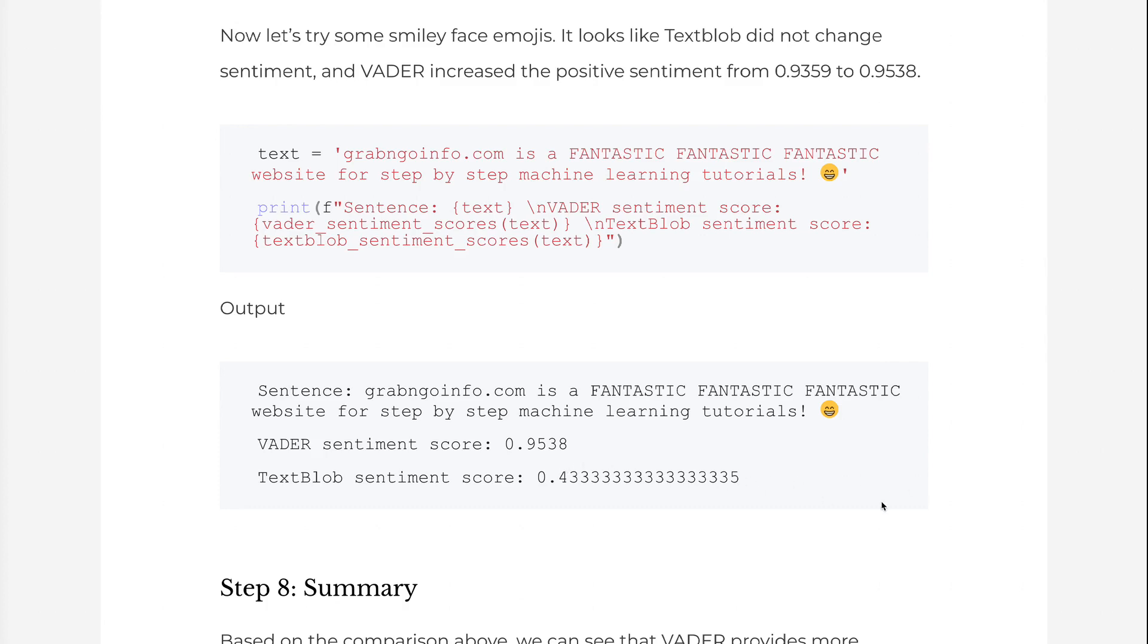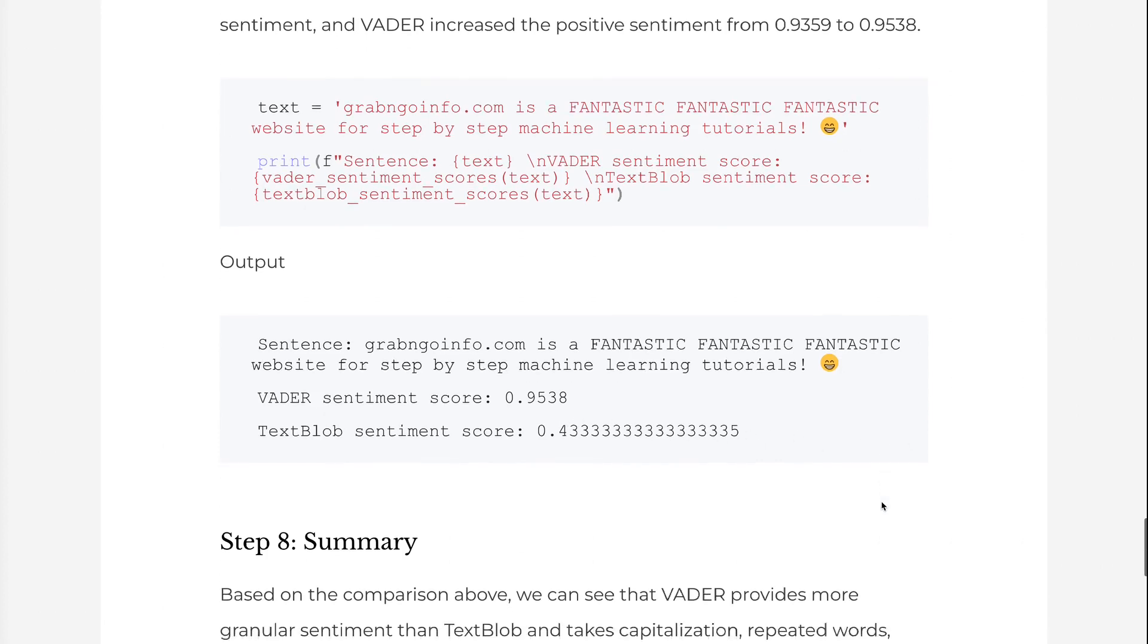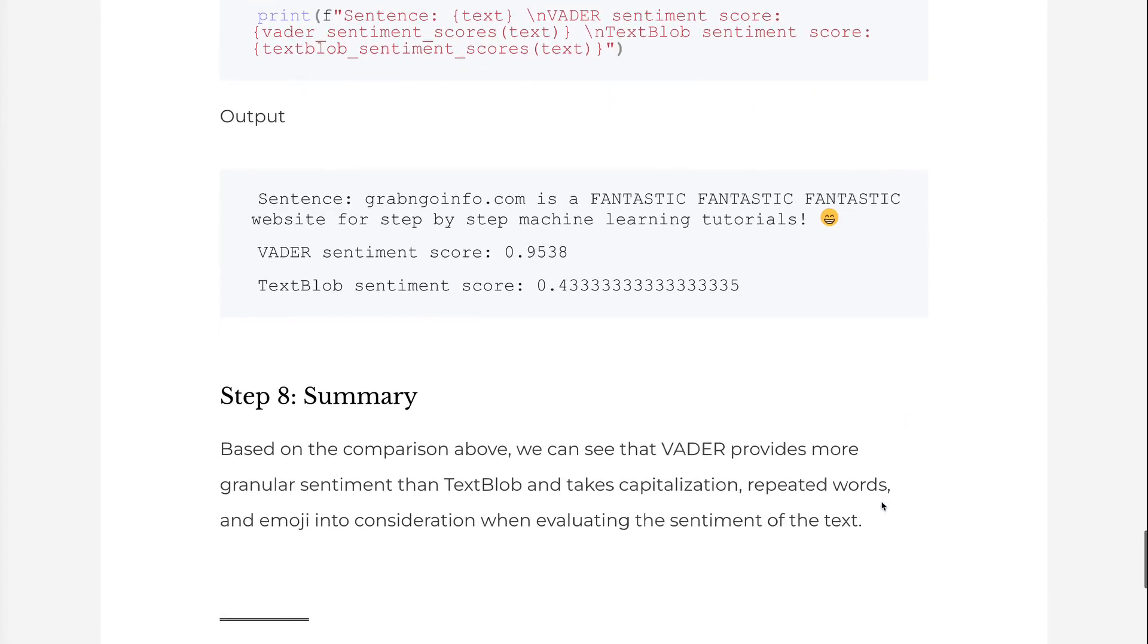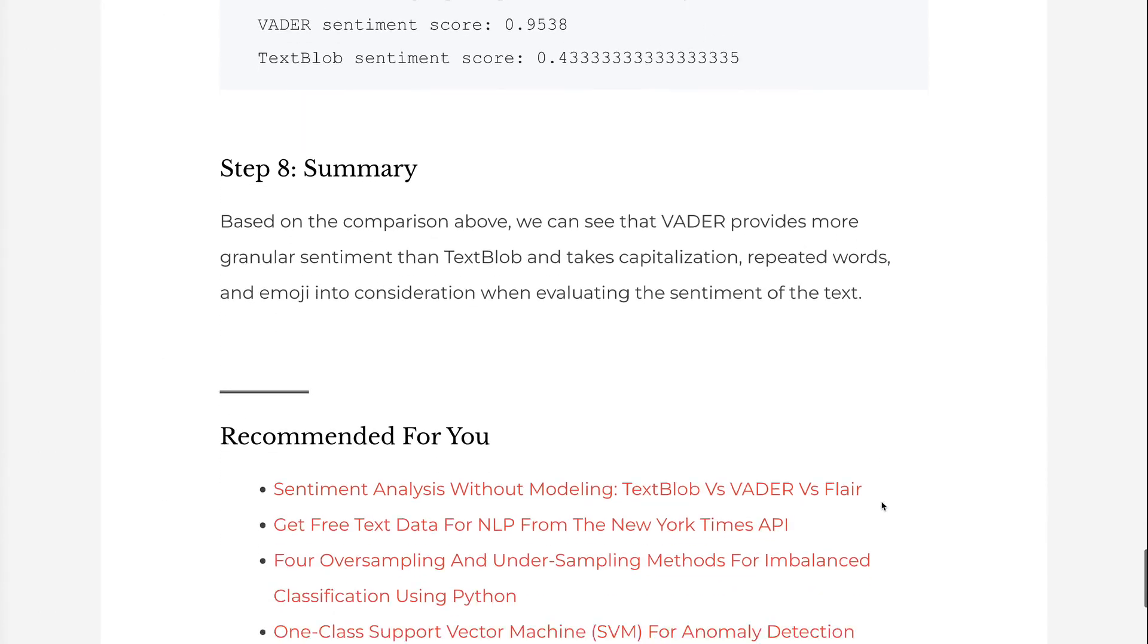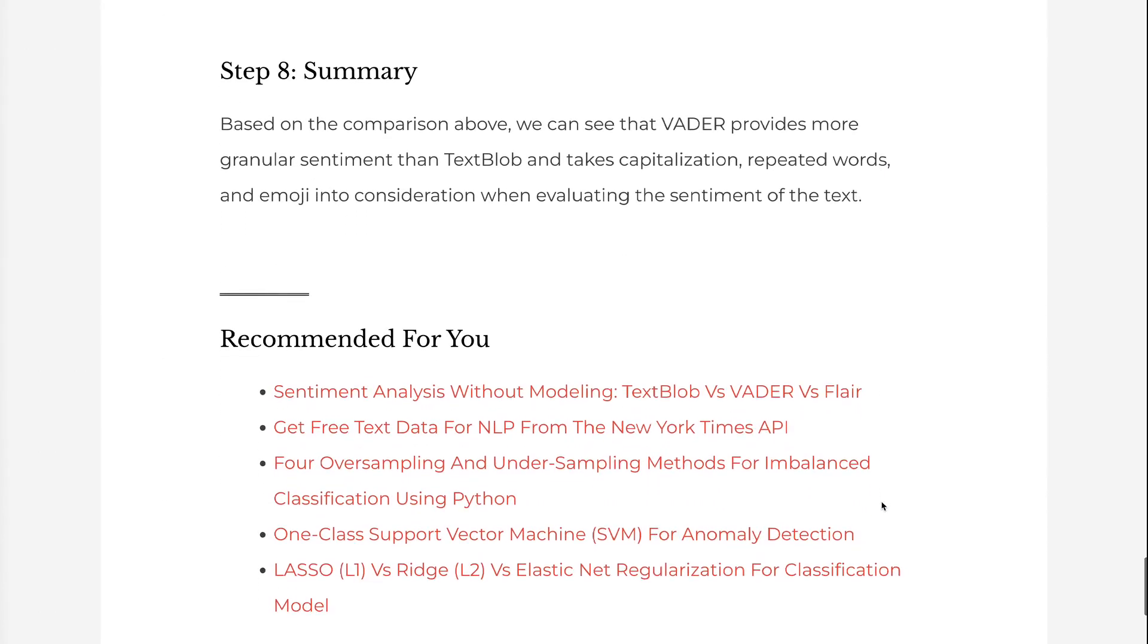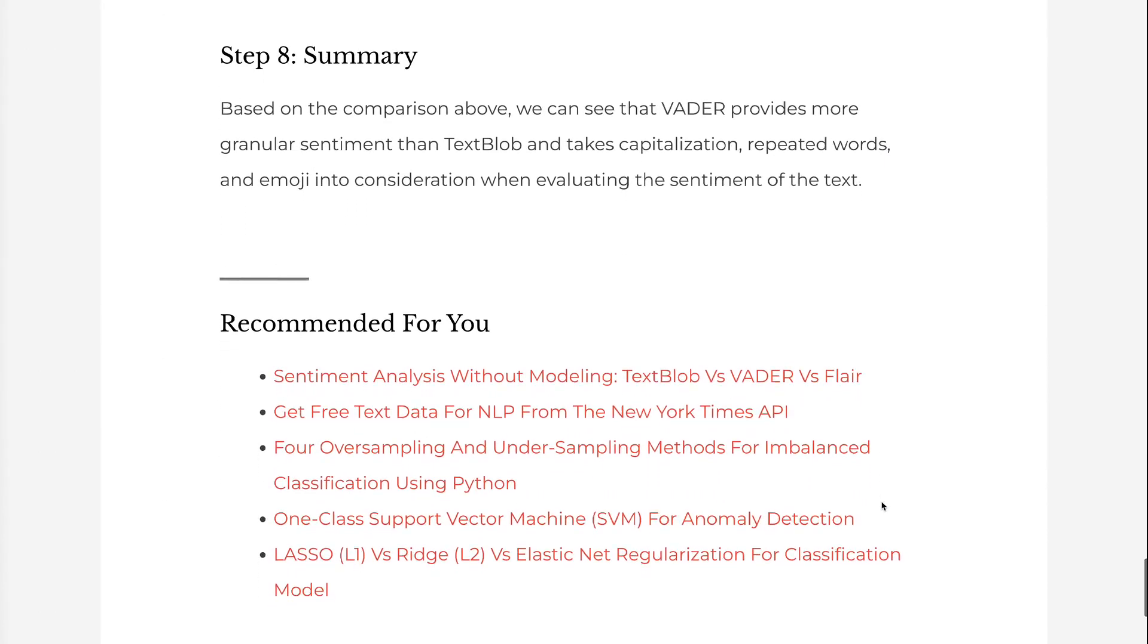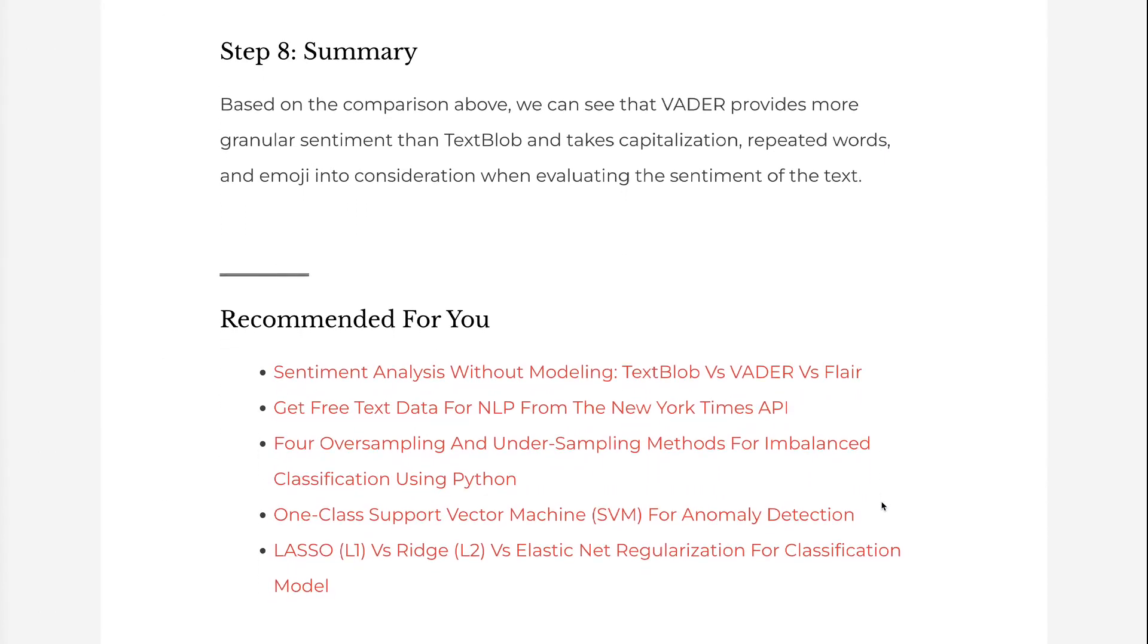Based on the comparison above, we can see that Vader provides more granular sentiment than TextBlob and takes capitalization, repeated words, and emoji into consideration when evaluating the sentiment of the text.